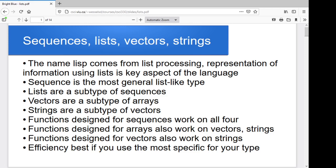The idea is you've got this hierarchy of types. Sequence is the most general form — if you've got a collection of data it's just an ordered set of data items. Sequences are the most generic form. Lists are a subtype of sequences, and we're going to do a lot of work with lists. Arrays are also a subtype of sequences, and vectors are a subtype of arrays.